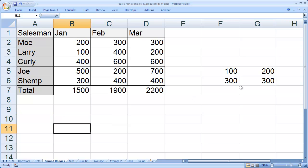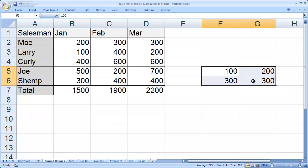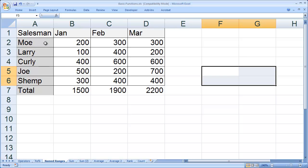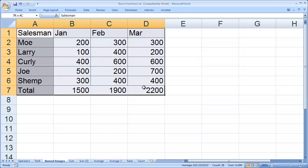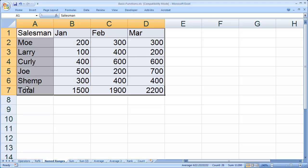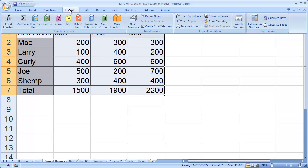Another quick tip for using named ranges inside Excel is letting Excel name the ranges for you. I'm going to highlight my table here. You can see each of these columns has a heading—January, February, and March—and each row also has a heading, in this case the name of the salespeople, plus the word total.